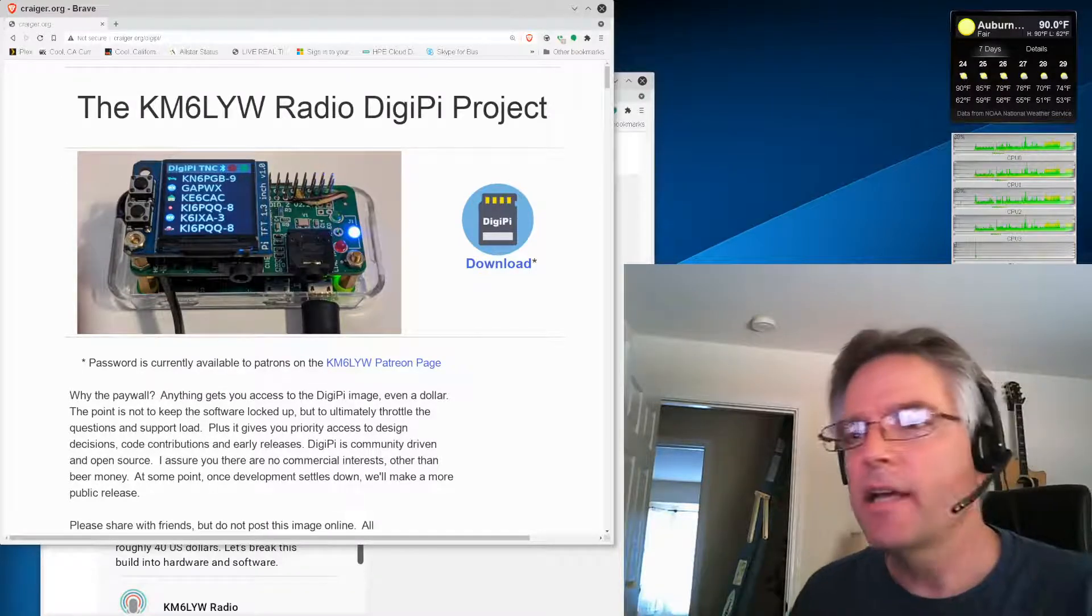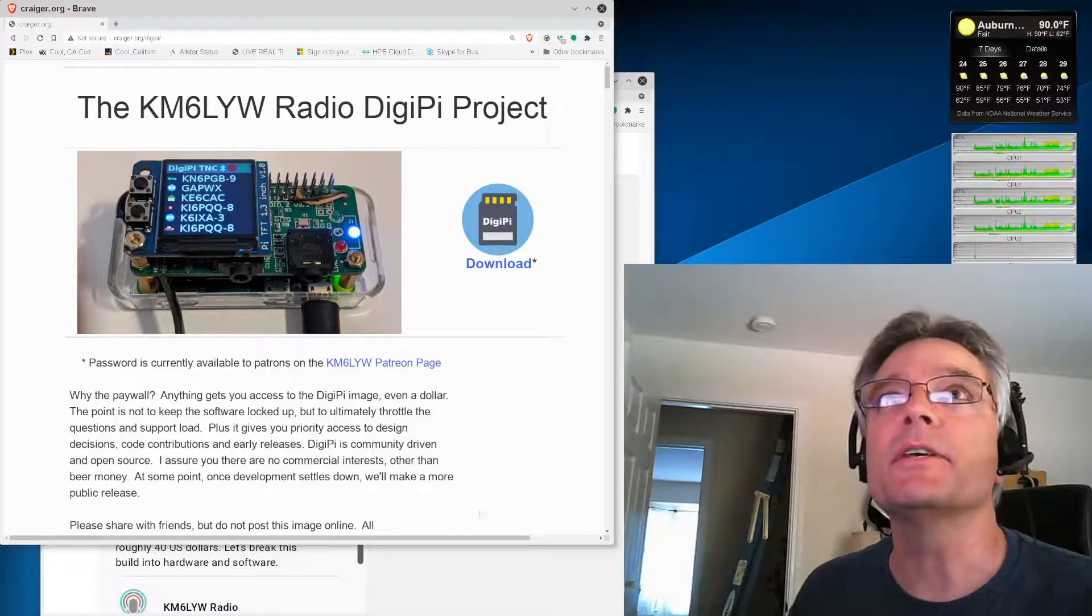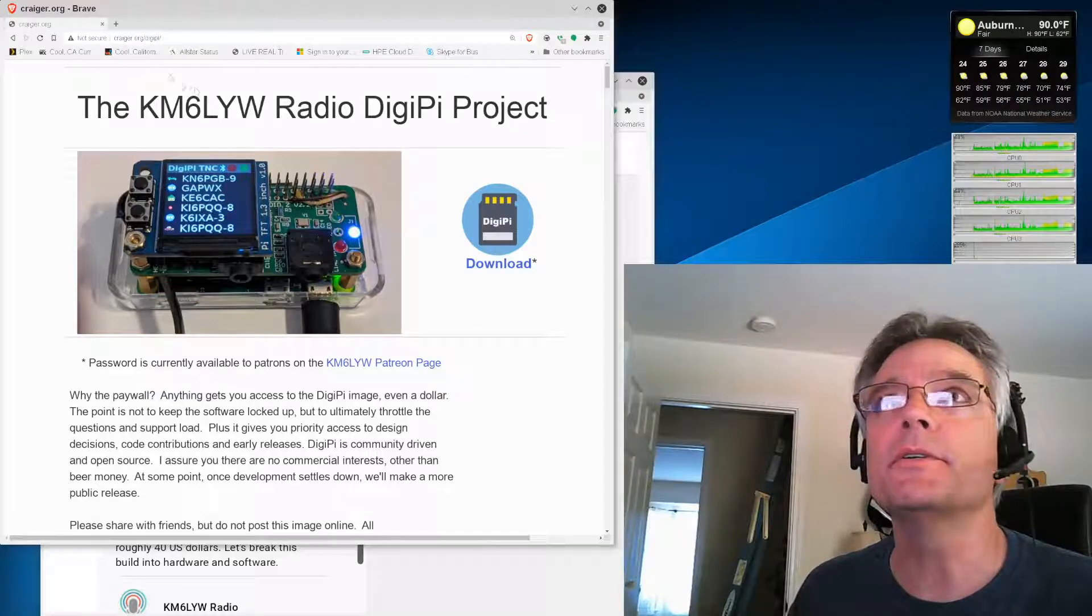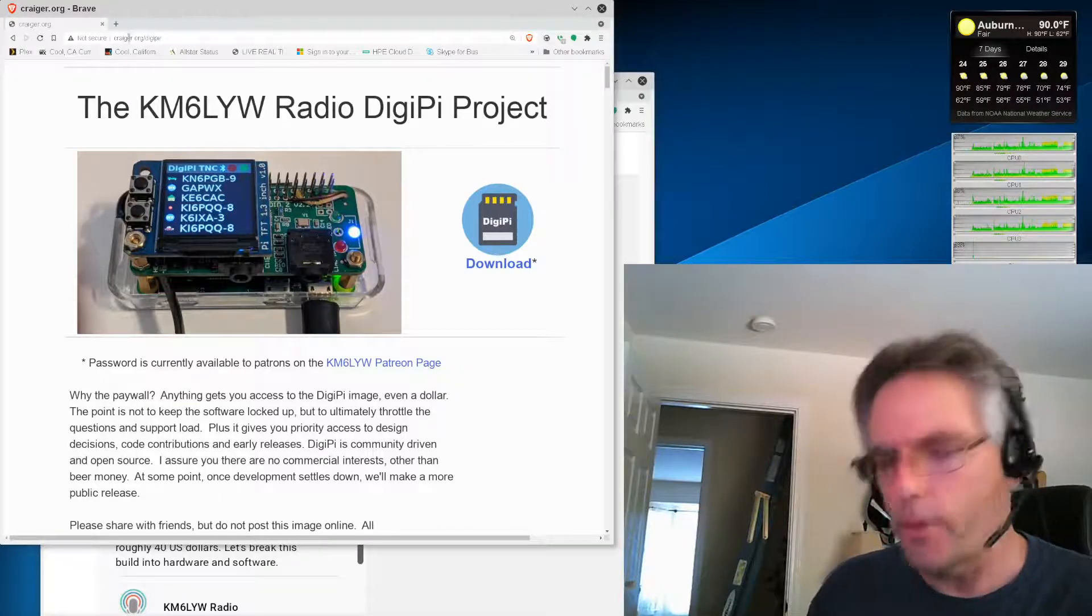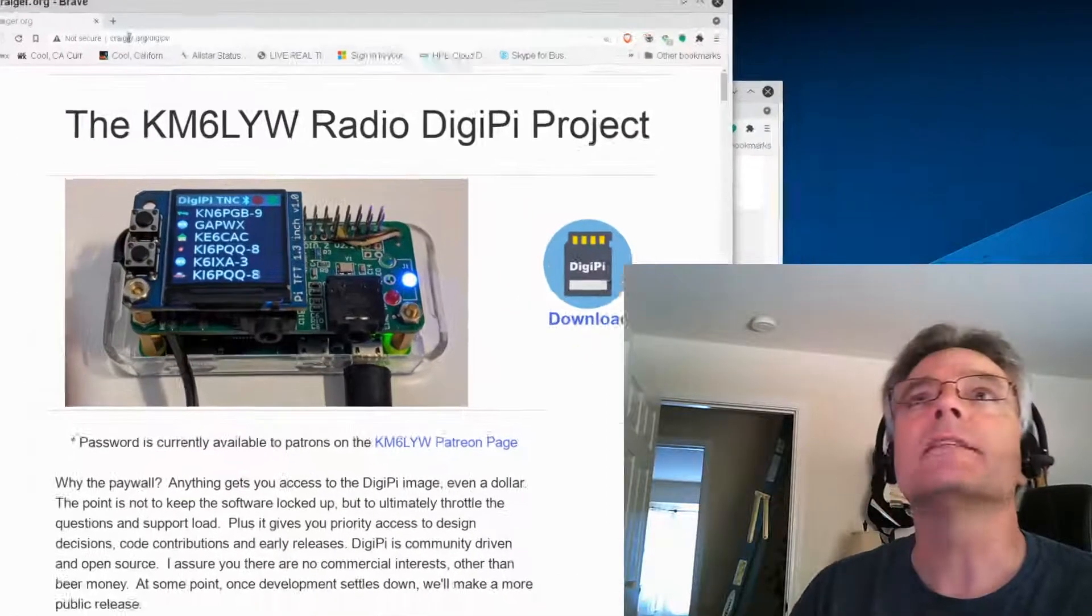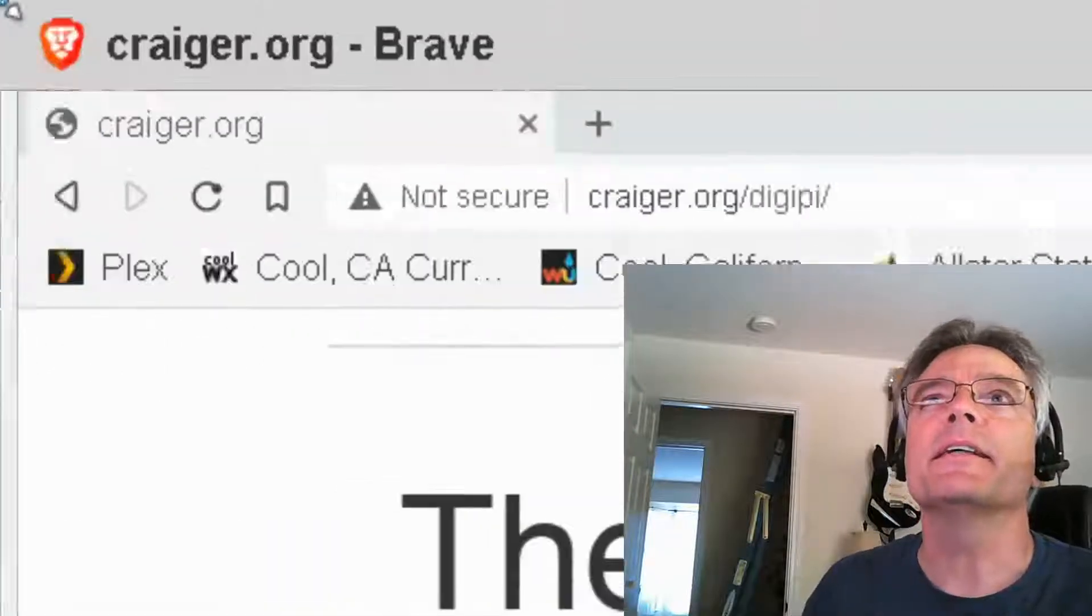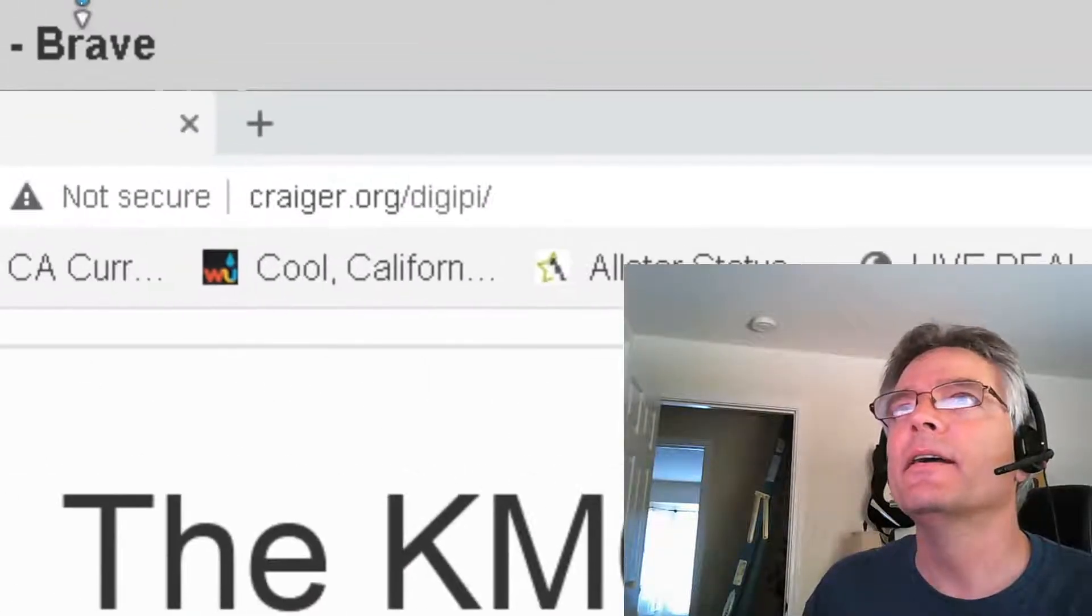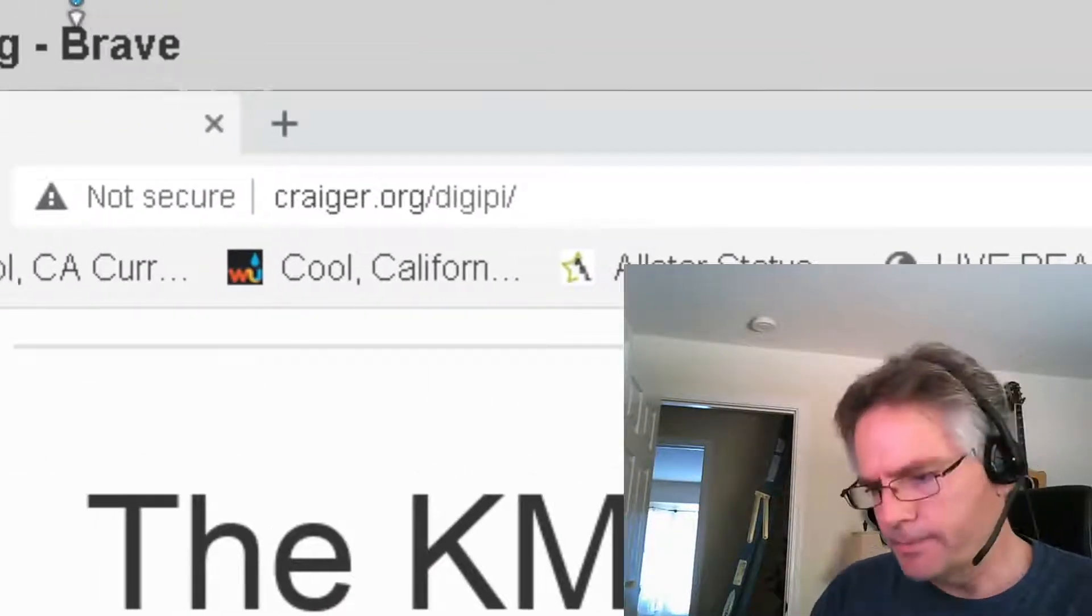A lot of things have changed. So instead of updating those videos, what I would really encourage you to do is go out to kreger.org/DigiPi. Go here, kreger.org/DigiPi.